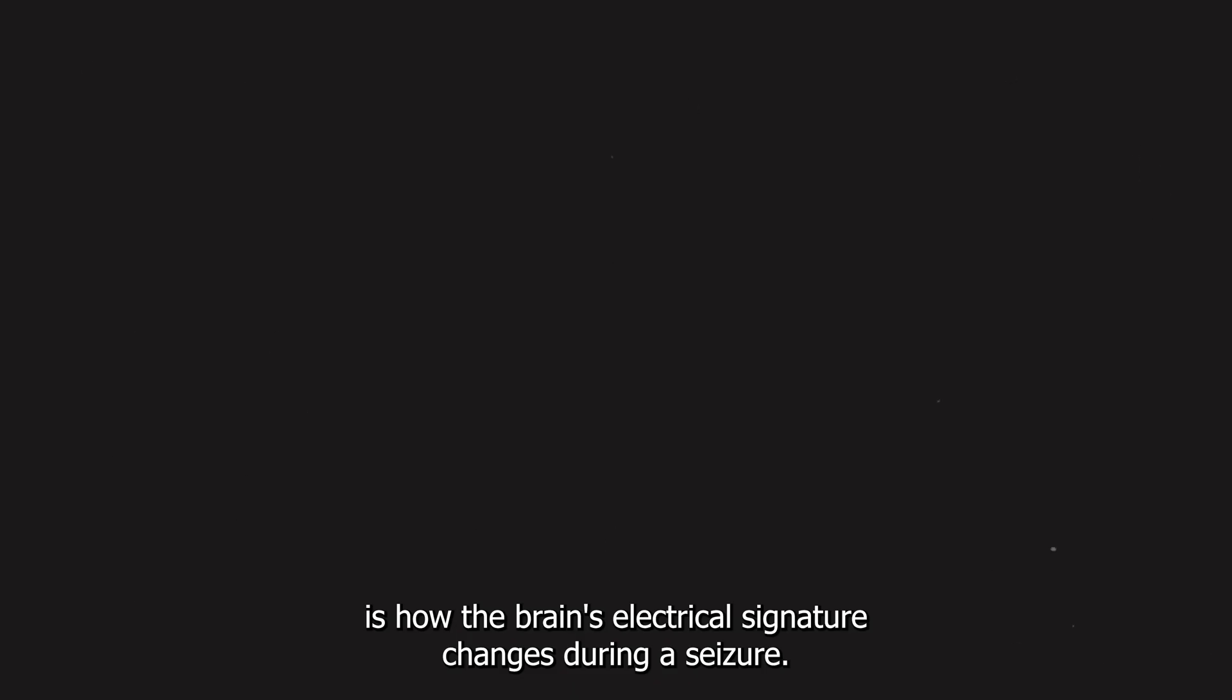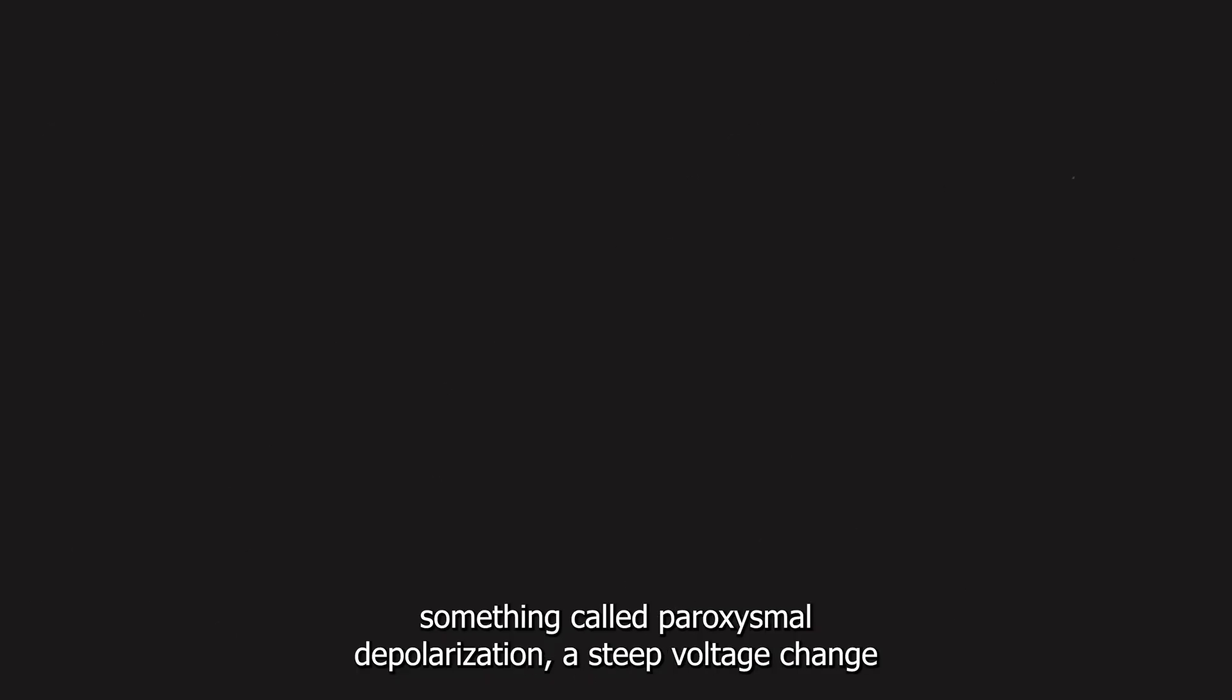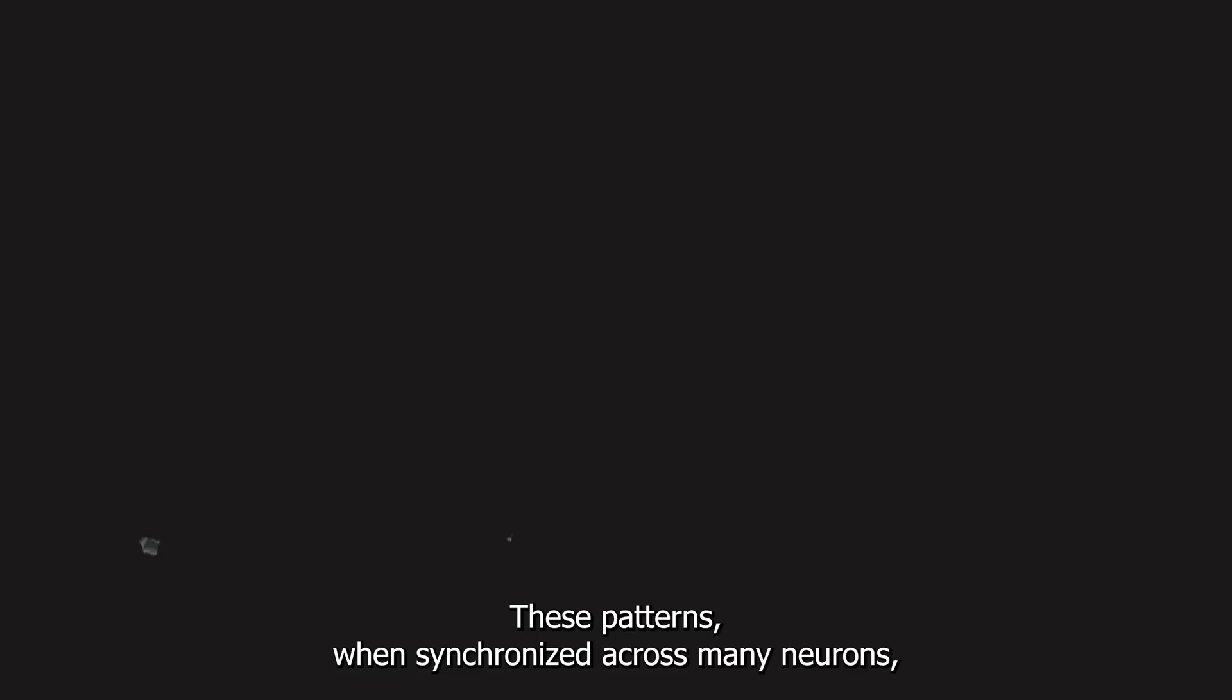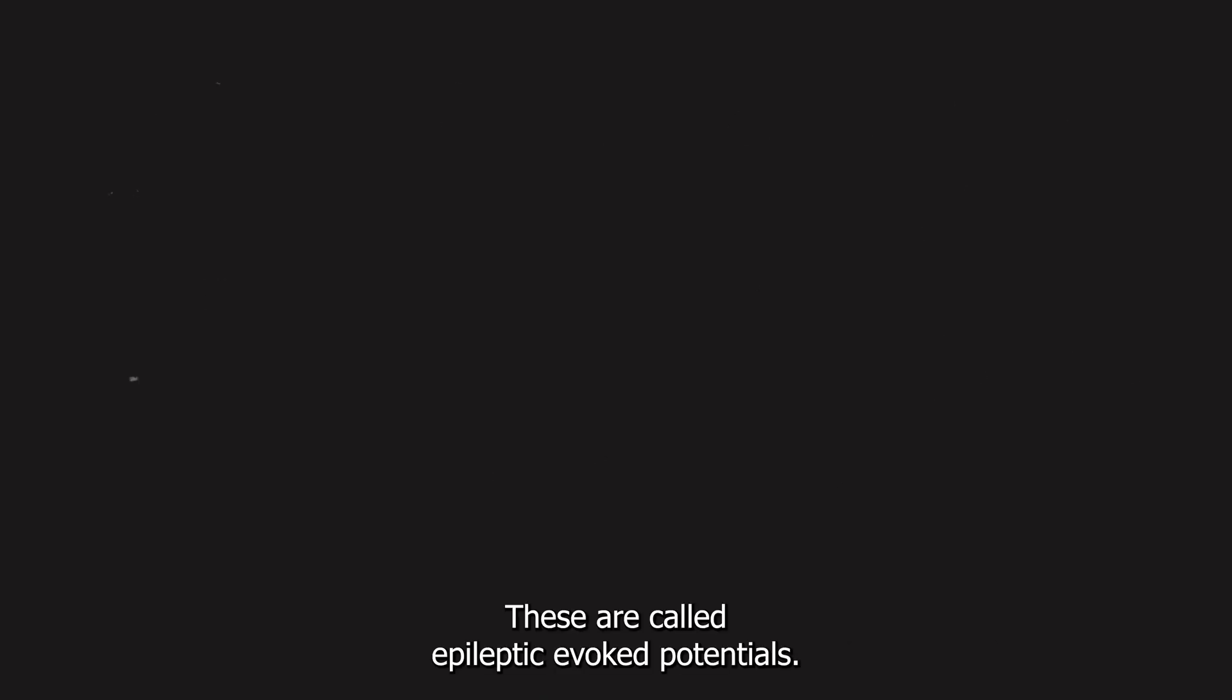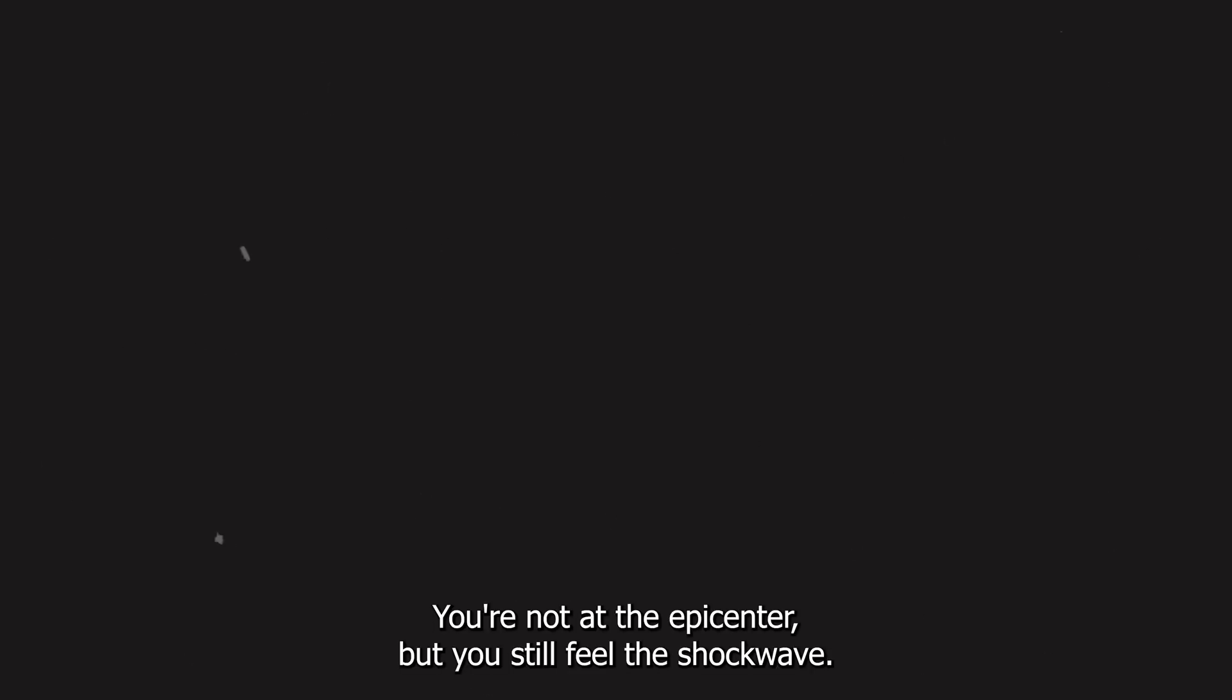Seizure related field potentials. So one of the most fascinating insights from this chapter is how the brain's electrical signature changes during a seizure. As an epileptic focus develops, neurons show something called paroxysmal depolarizations, a steep voltage change followed by a burst of spikes and then a recovery. These patterns, when synchronized across many neurons, create sharp waves on the EEG. What's wild is that even areas near the epileptic focus, but not generating seizures themselves, can pick up and echo this activity. These are called epileptic evoked potentials. It's like hearing echoes from a nearby explosion. You're not at the epicenter, but you still feel the shockwave.